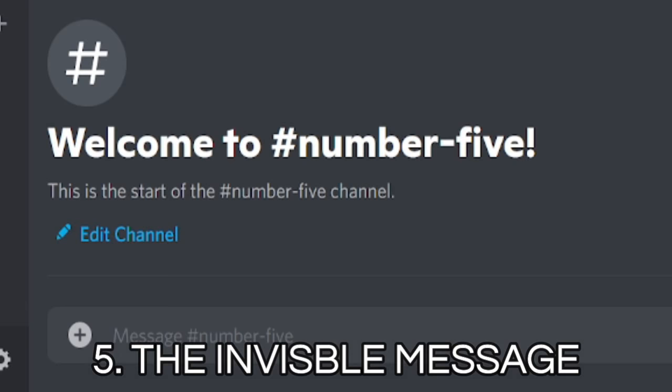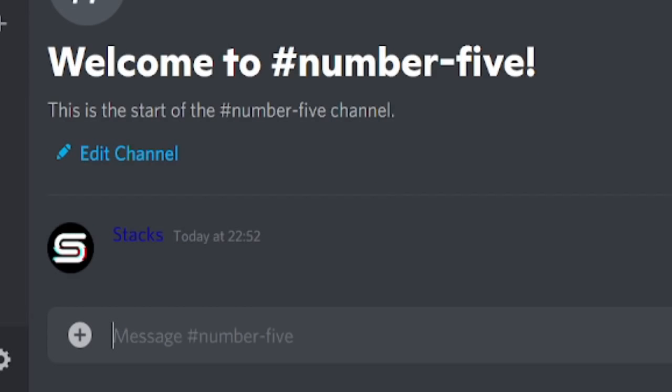Want to send a message that looks blank when in reality it isn't? Type two asterisks, a space, and then another two asterisks. Now go for it — confuse your friends, make them think your Discord is broken.